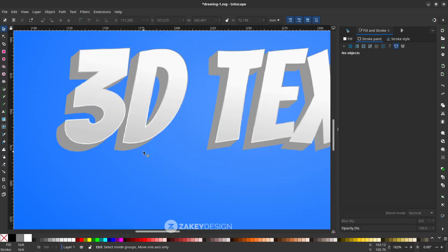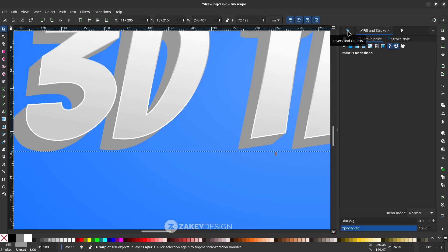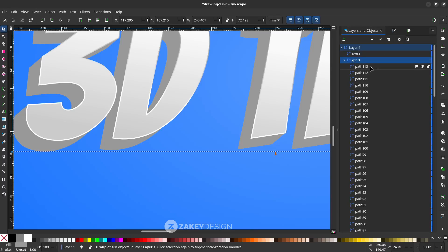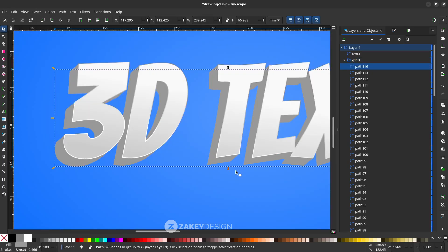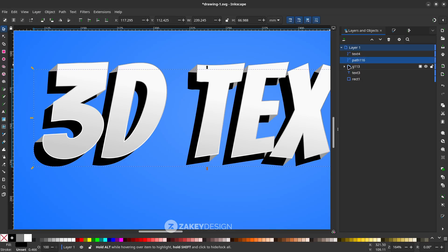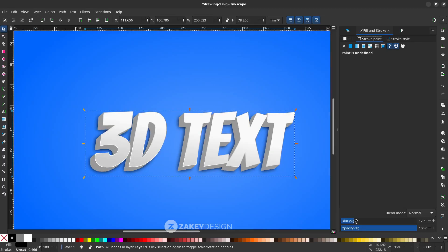Now add a drop shadow. Go to Layers and Objects. In the group, find the path with the highest number — that means it's the latest. Press Ctrl+D to duplicate it. Change it to black, move this path outside the group and place it below the group. In Fill and Stroke, increase the blur by dragging, and you can also change the opacity.